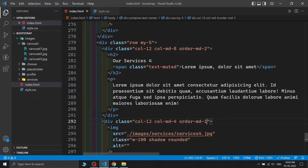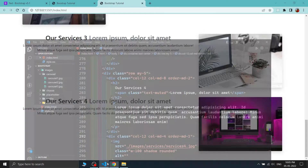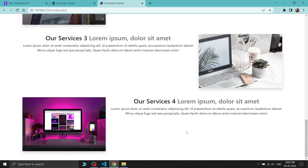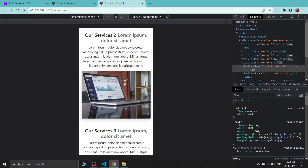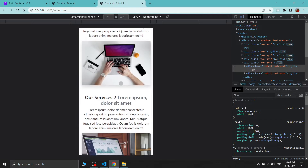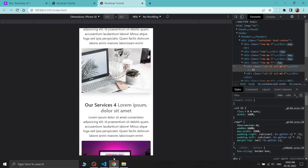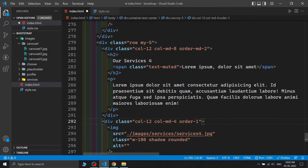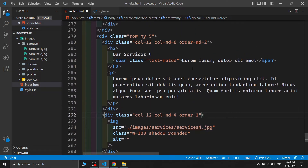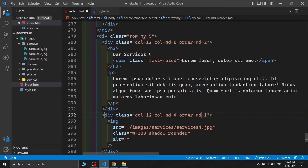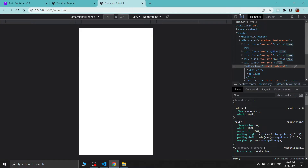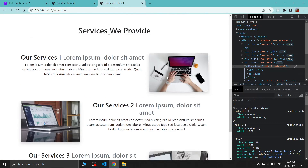I'm applying the same order fix to the fourth service row. The reason I use 'order-md' (not just 'order') is so on smaller screens the image always falls below the text. Without 'order-md', the image would appear before the text on mobile. This section is now complete.